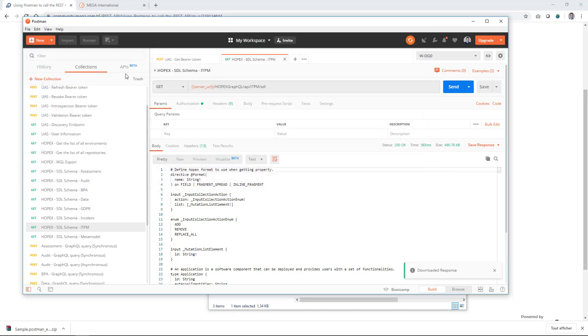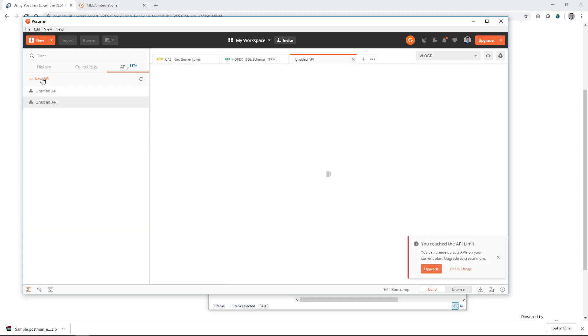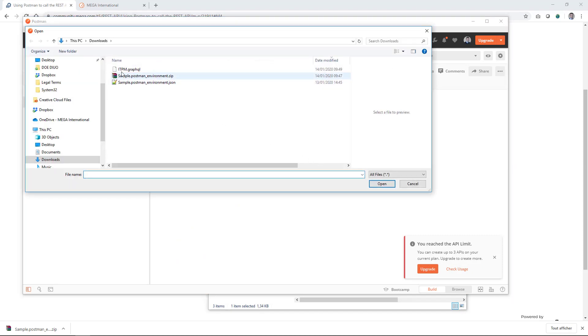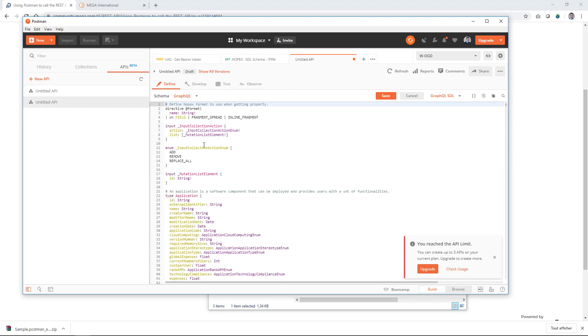That you can then import in Postman into the API section where you will say new API, add schemas, import from file. You import ITPM that you just downloaded. You specify that it is a GraphQL element.